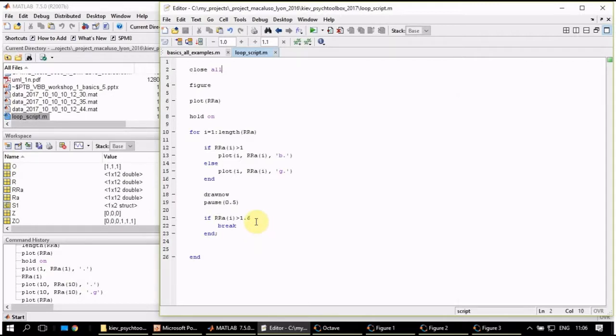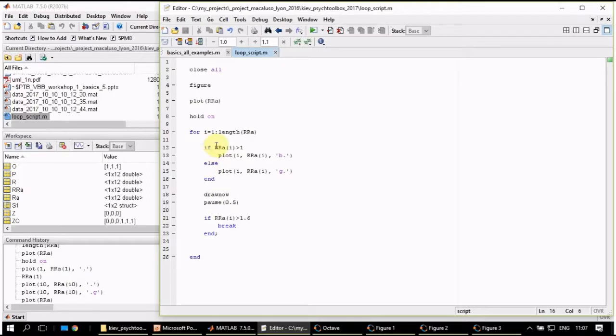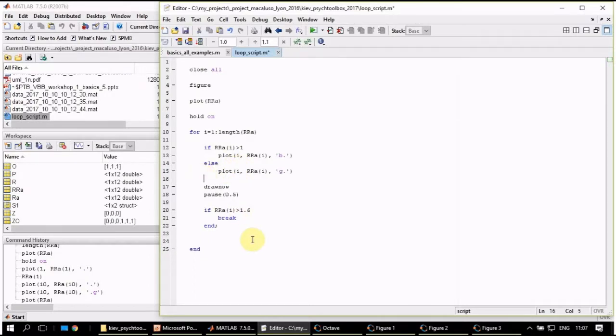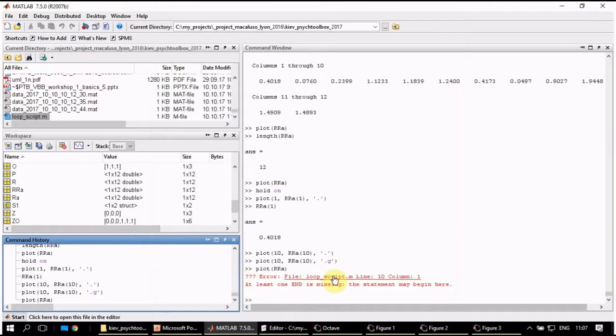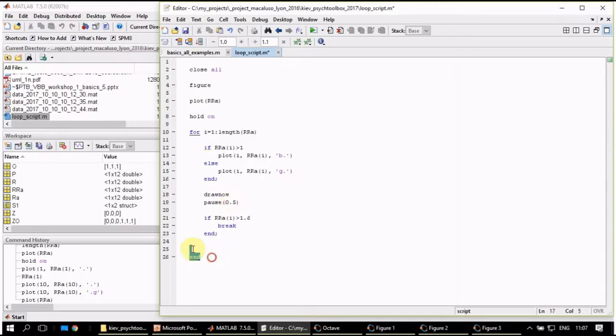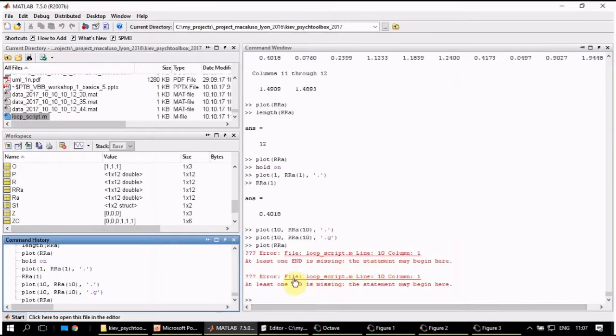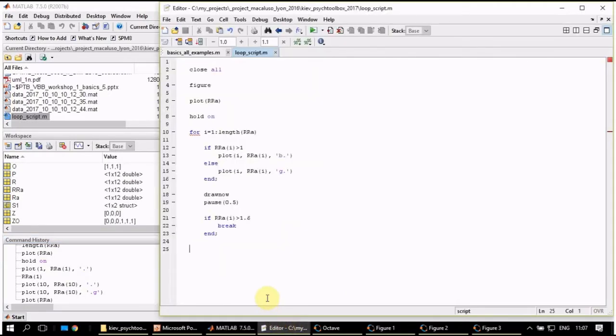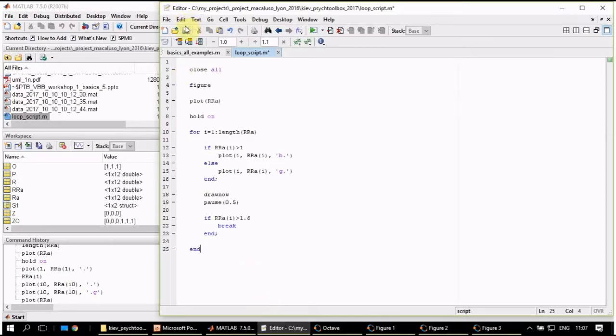I hope that the explanation of the logic of the control statements was clear enough. Pay attention that you always put end after the statement content is complete. For example, if you miss this one, probably the program will give us an error. Here is the error. And the same thing will happen if we don't end properly the for loop. Error. And the error message is that at least one end is missing, so you can look through your program and correct your error.